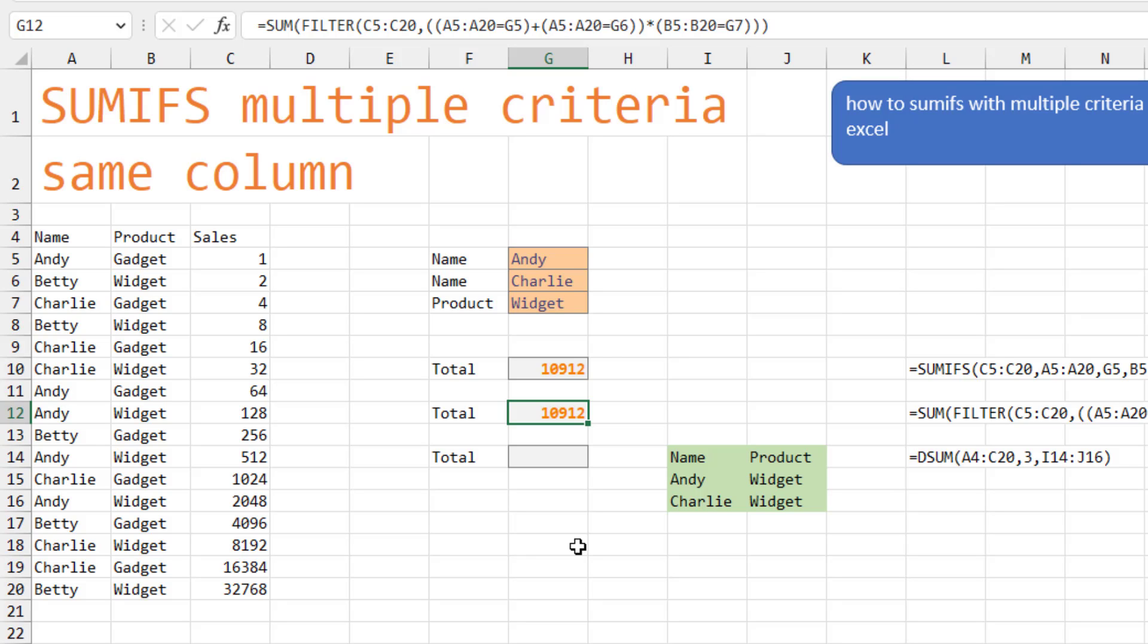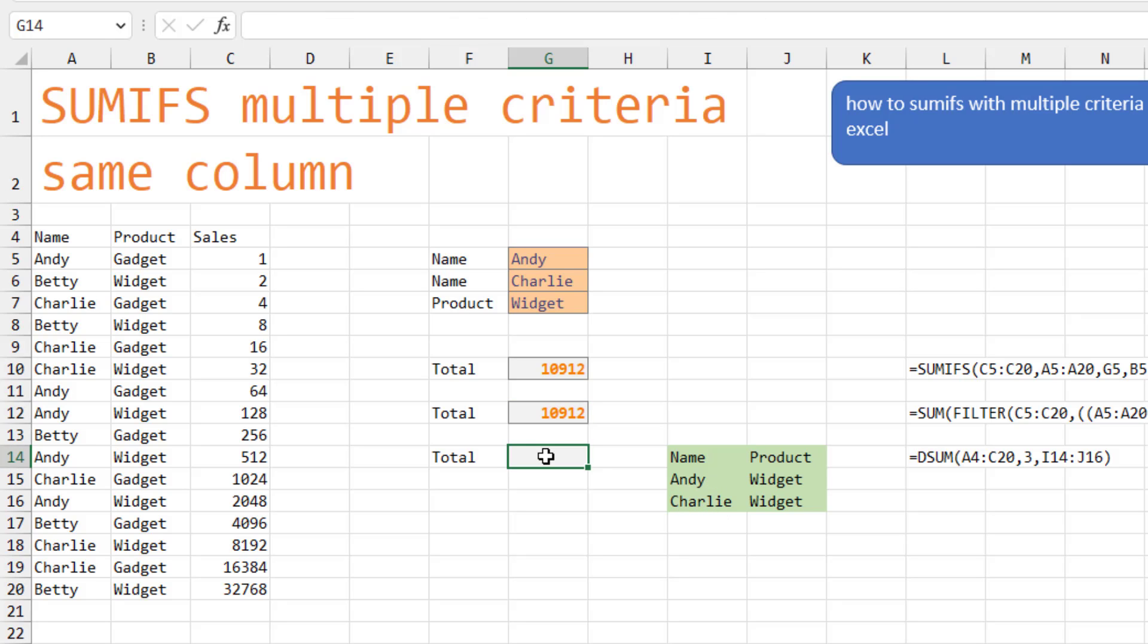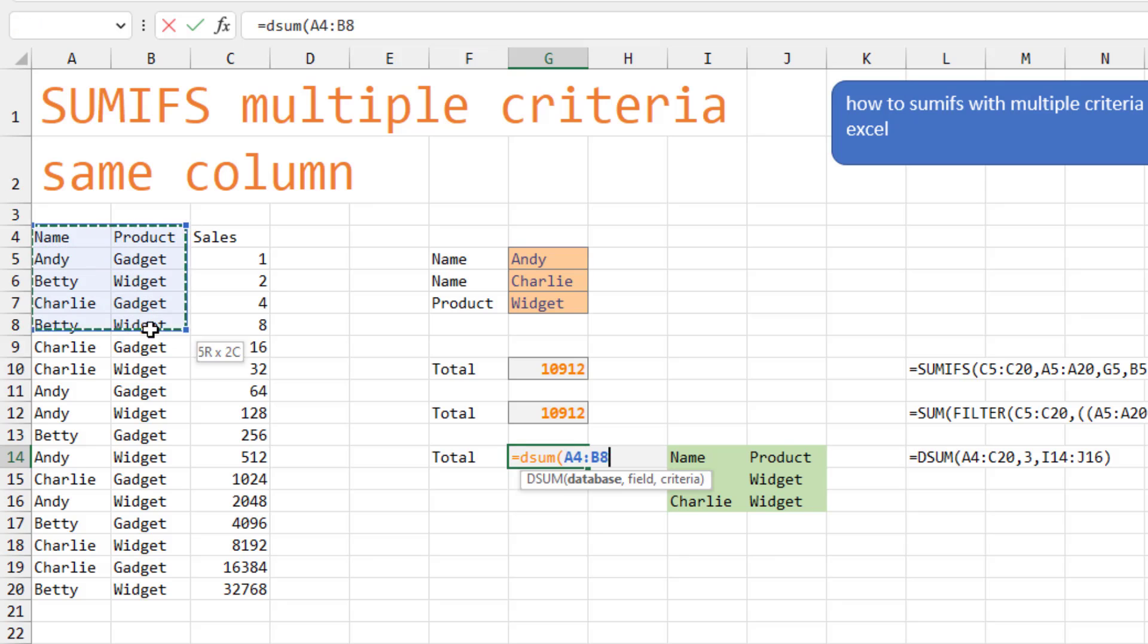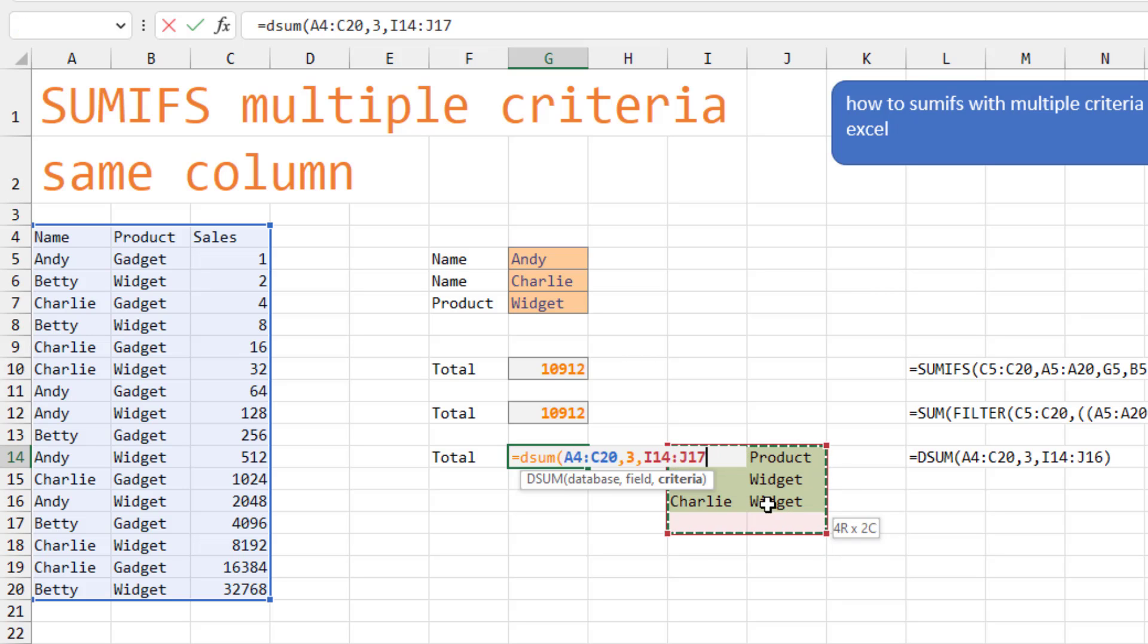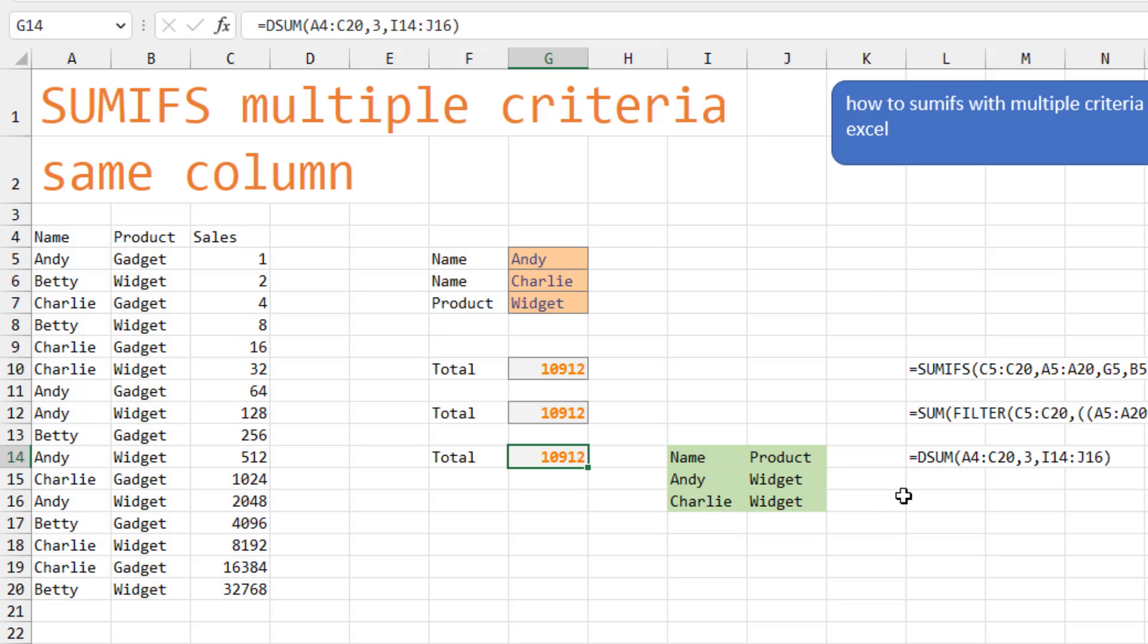And I'm actually going to propose that we go back to a formula from 30 years ago called the DSUM function. In order for DSUM to work, you have to have a criteria range. And in that criteria range for the products, we always want it to be widget. But for the names, we accept either Andy or Charlie. So check this out. Equal DSUM. Specify the entire range, including the headings. That's the database. Which column do we want to add up? It's the third column is sales. And then the criteria range is this range here. The DSUM function is actually much shorter than either of the alternatives.